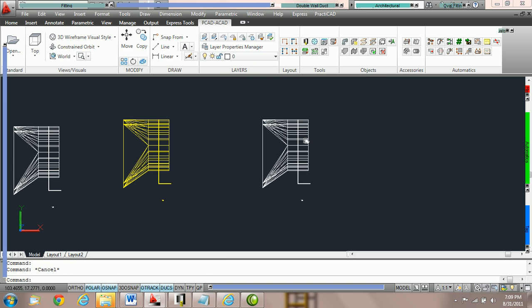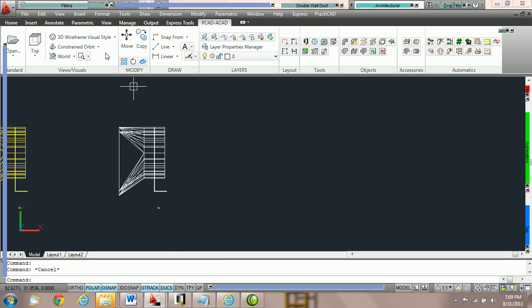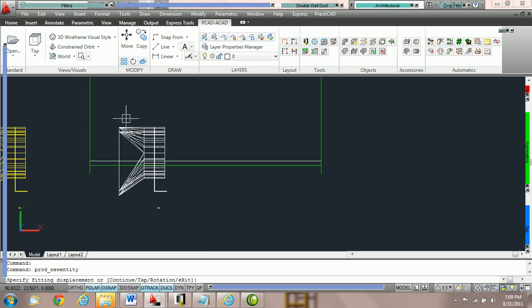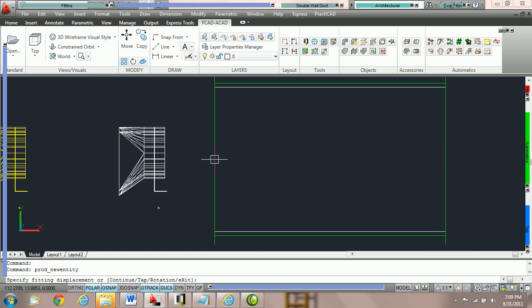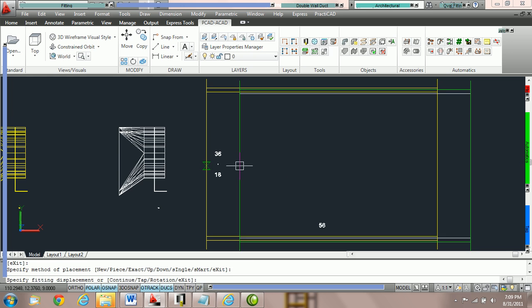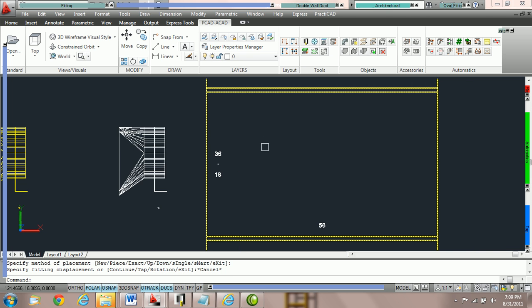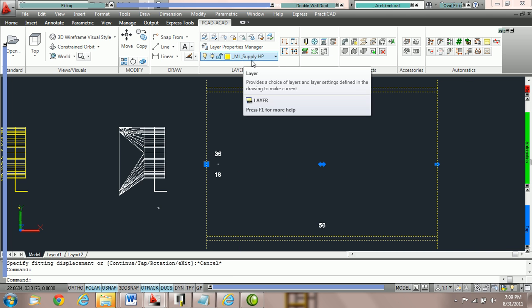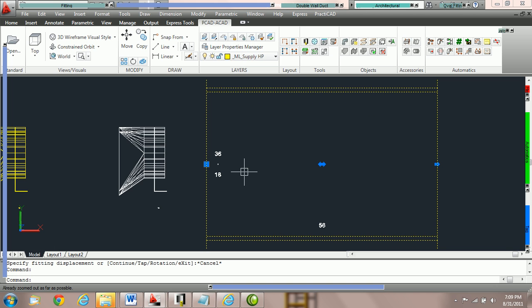However, if I grab something without the catalog name equaling STOD like this piece of rectangular duct, Practicad puts it on the proper supply high pressure layer. Order is very important.